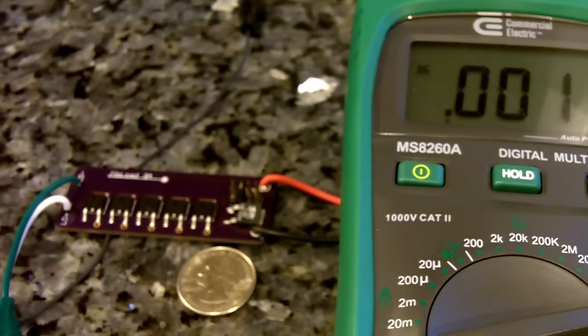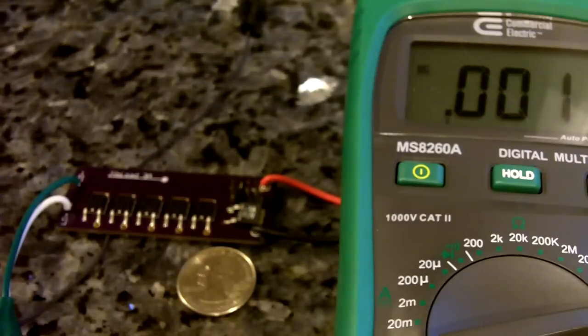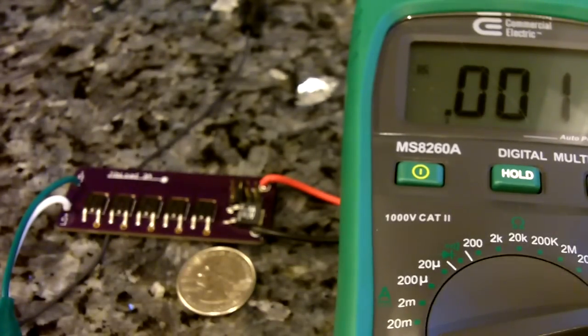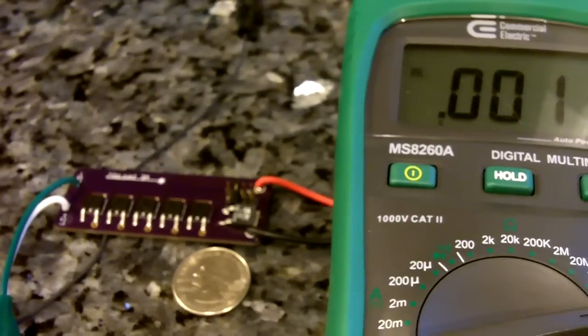But anything under 2 amps, you'll be fine. So this is definitely a great test load. Well designed.